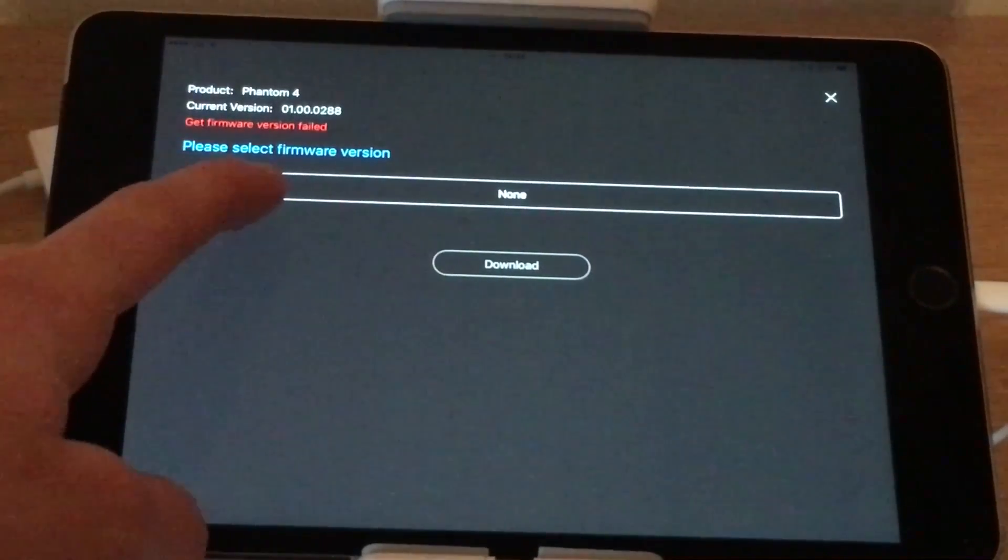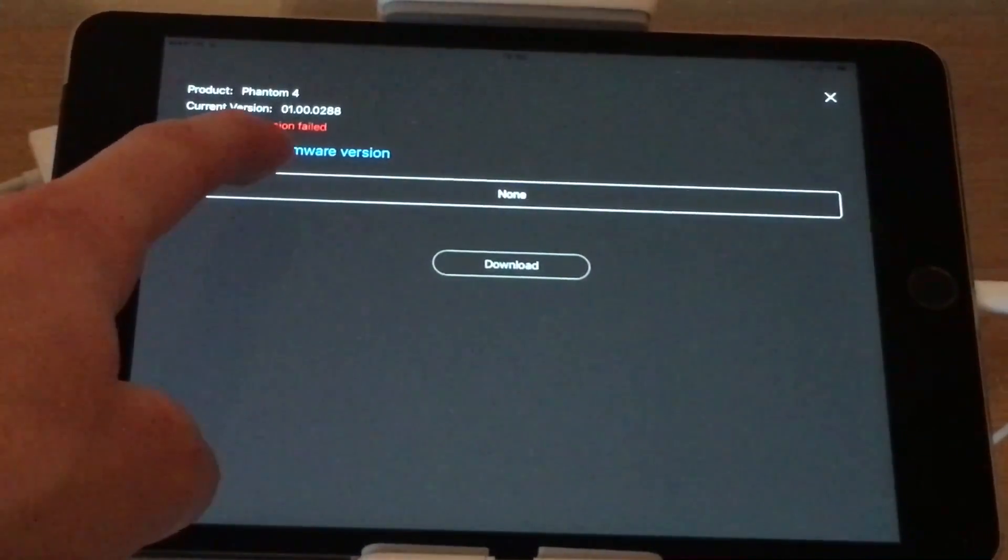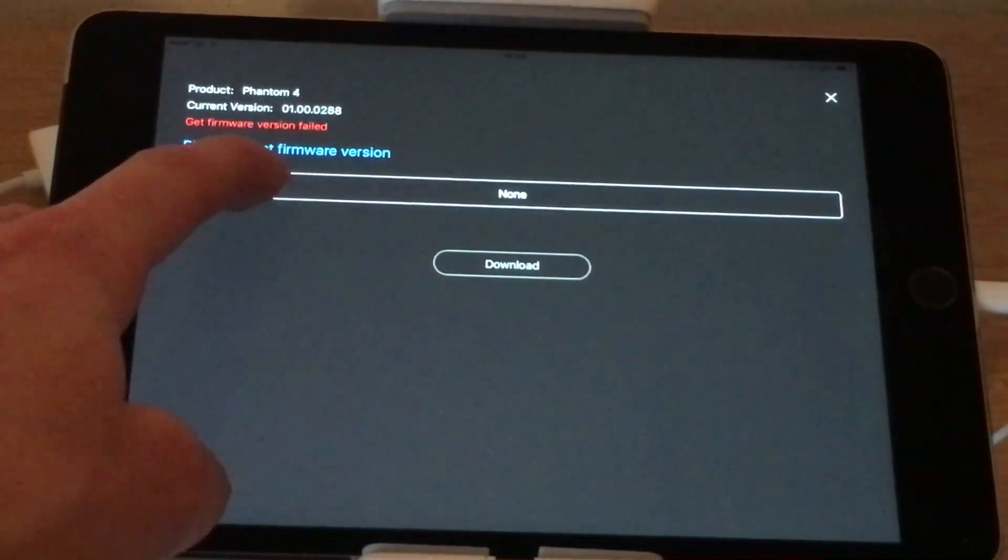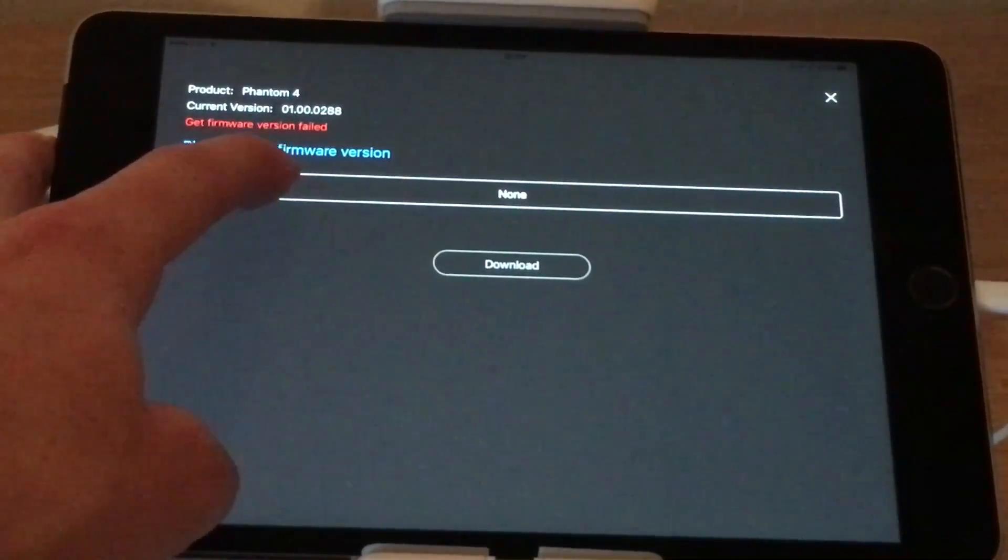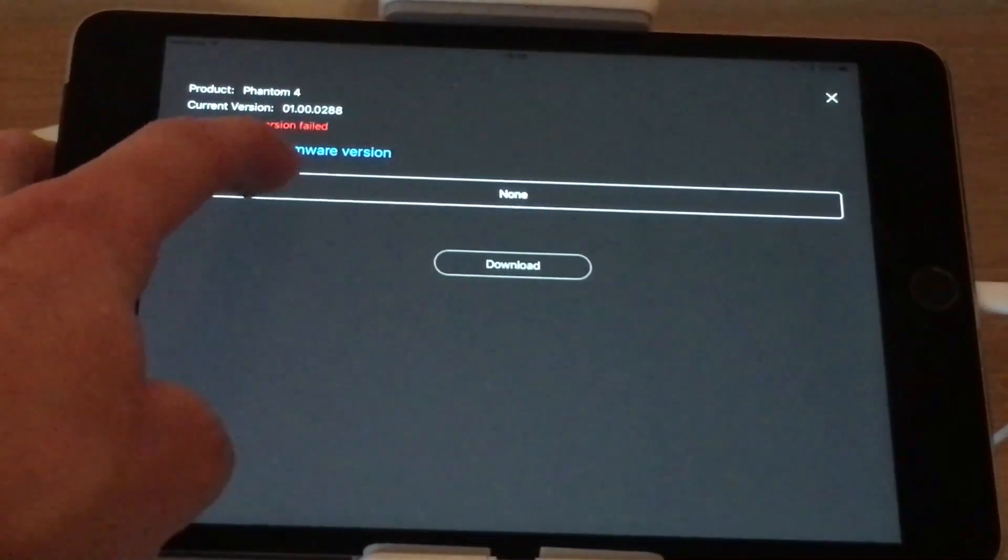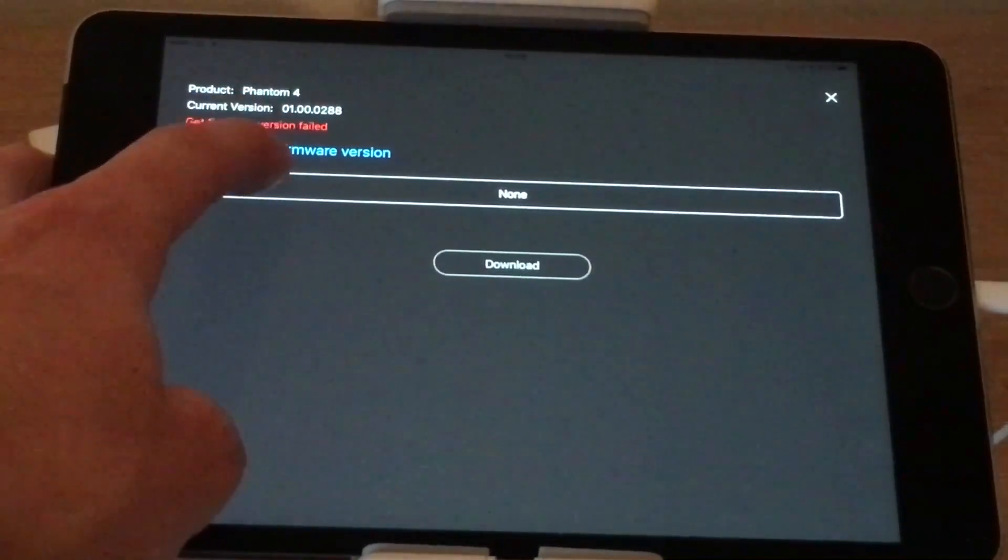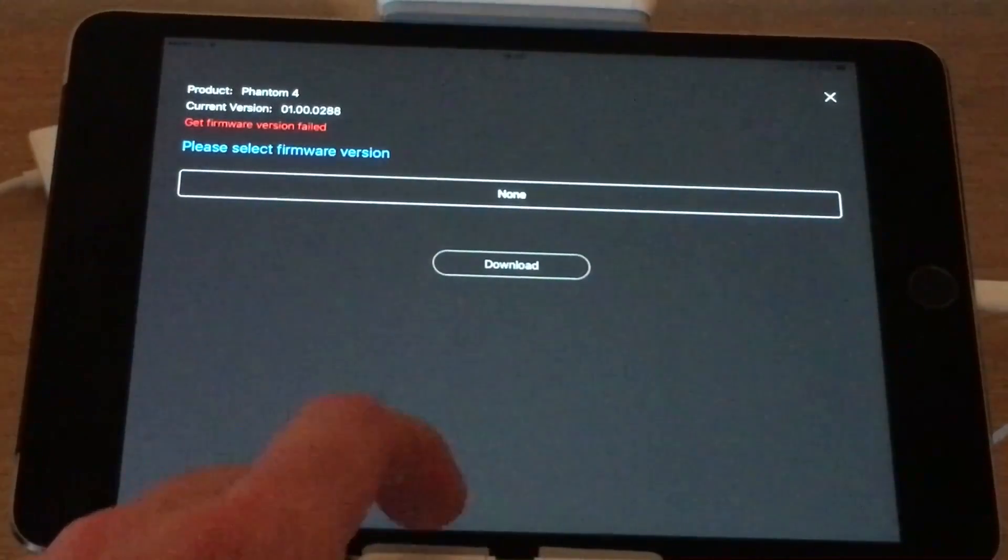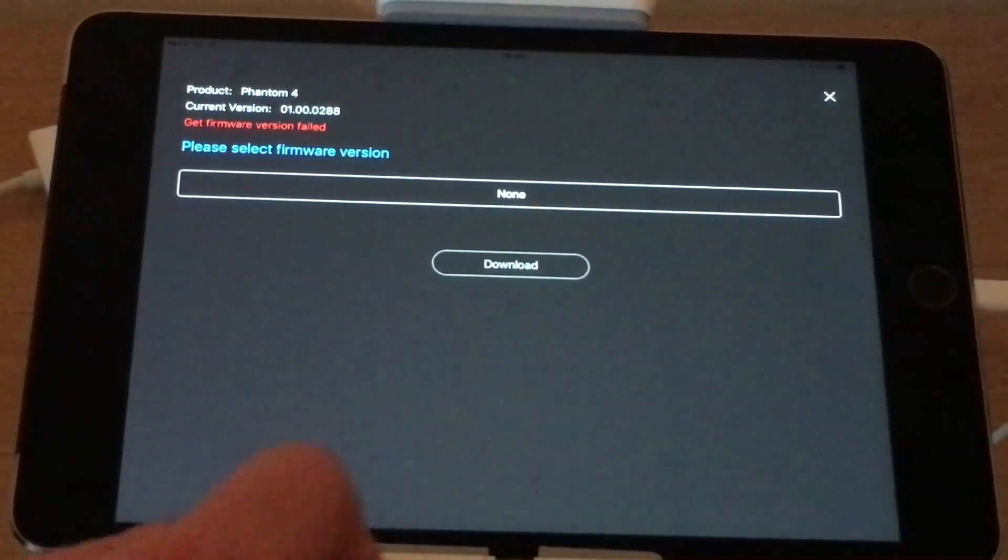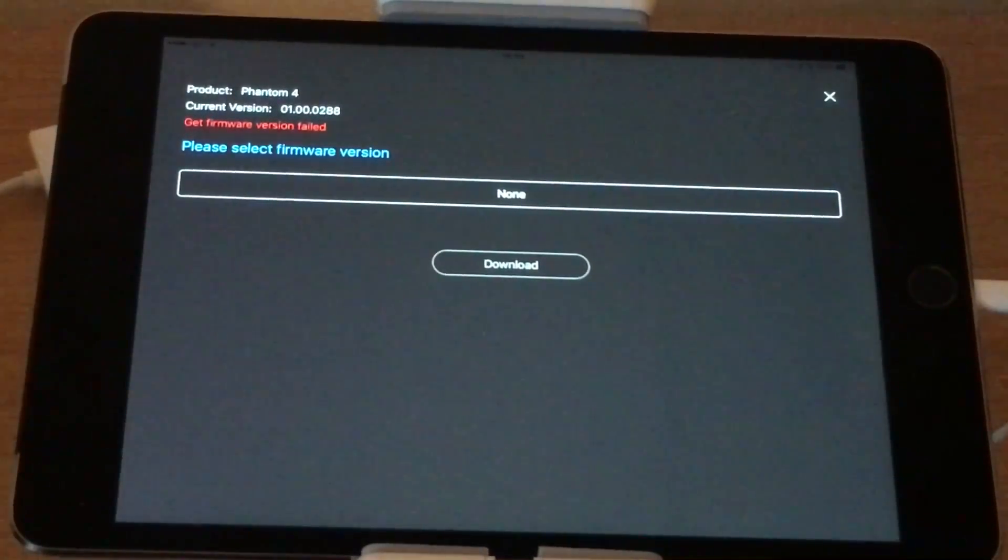So here it will say please select firmware version, and this is actually a drop down list. At the moment for me it says none, but what you will be doing is clicking on this drop down list here and it will drop down with some numbers of old firmware. What you need to do is just select that old firmware and click download.